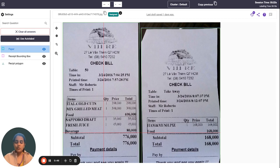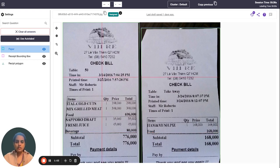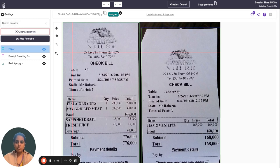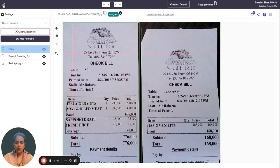Your internal annotation team would now just act as an internal reviewer and actually review the data which has been annotated automatically by the models of the Labeler platform. So I'll give you a quick walkthrough of how this feature works.